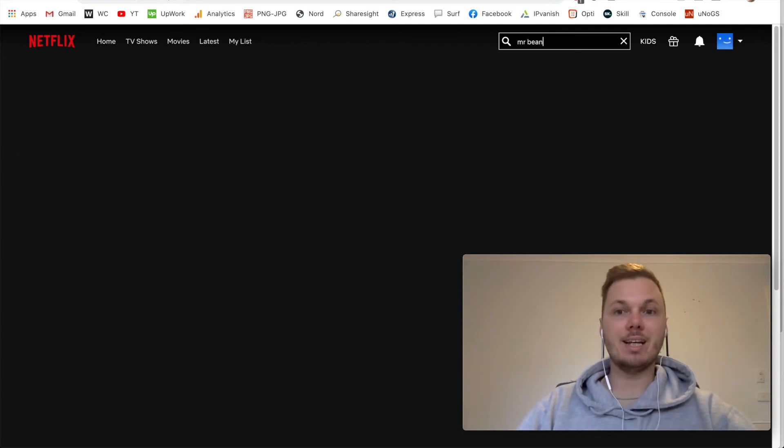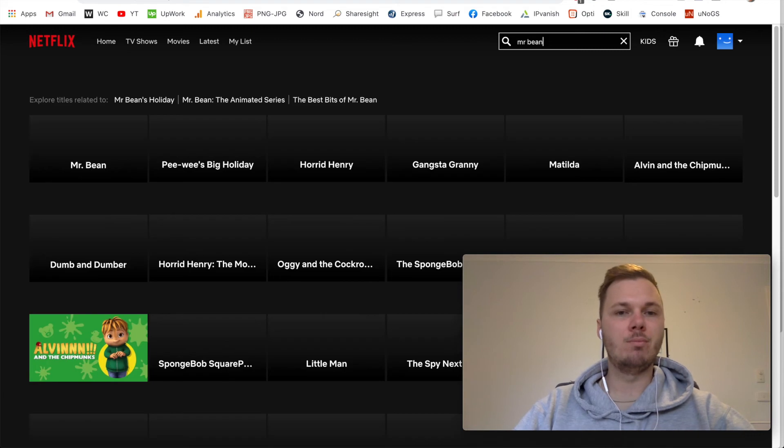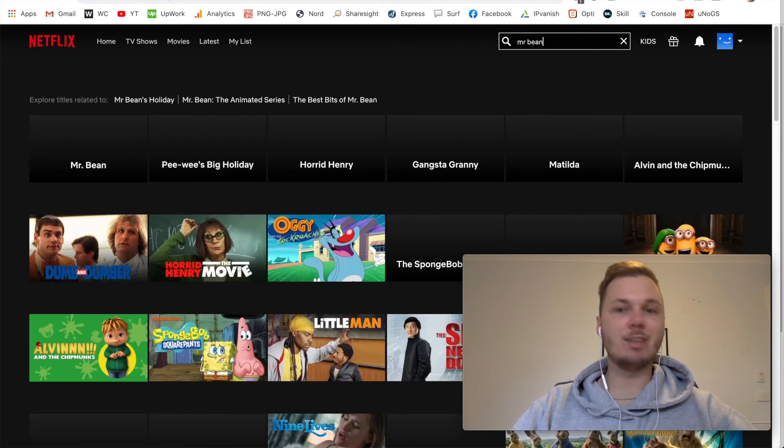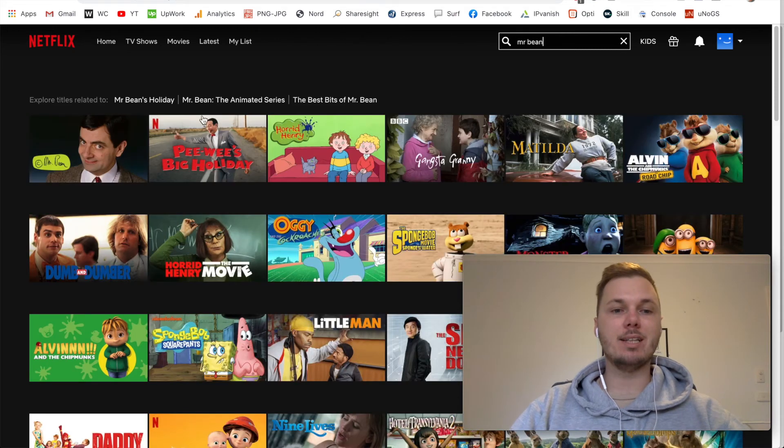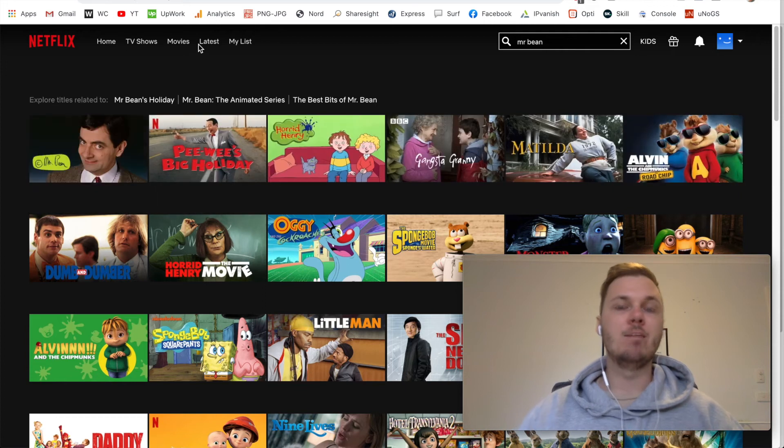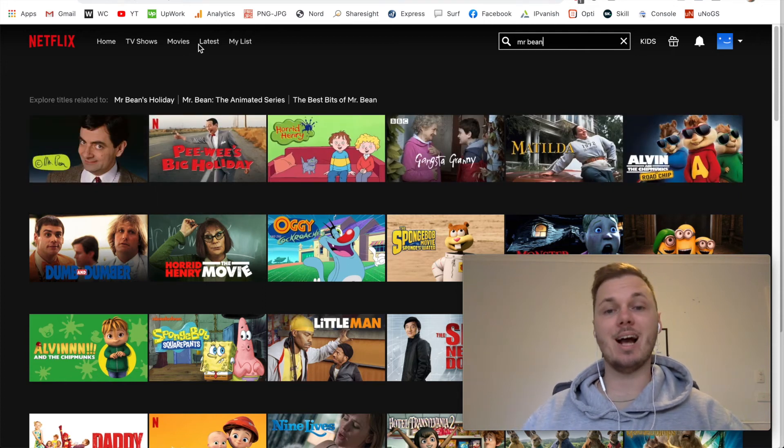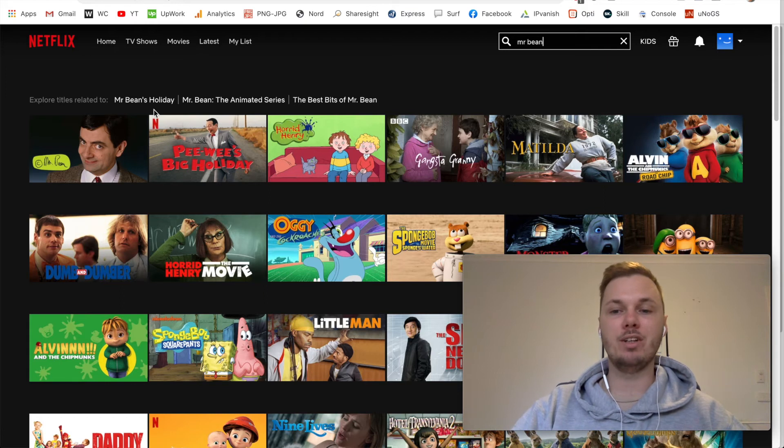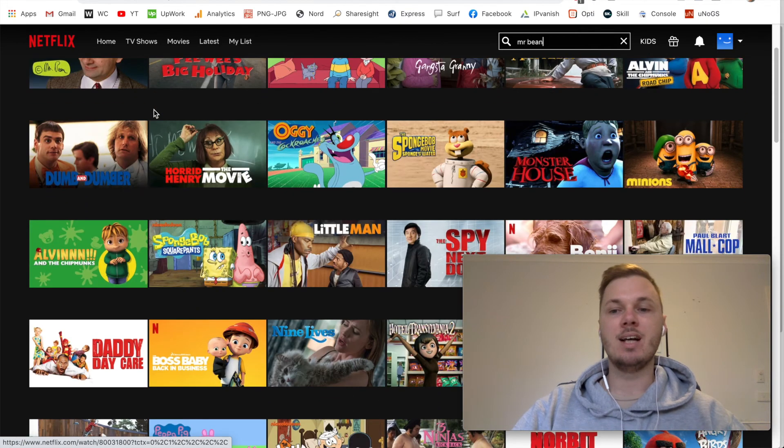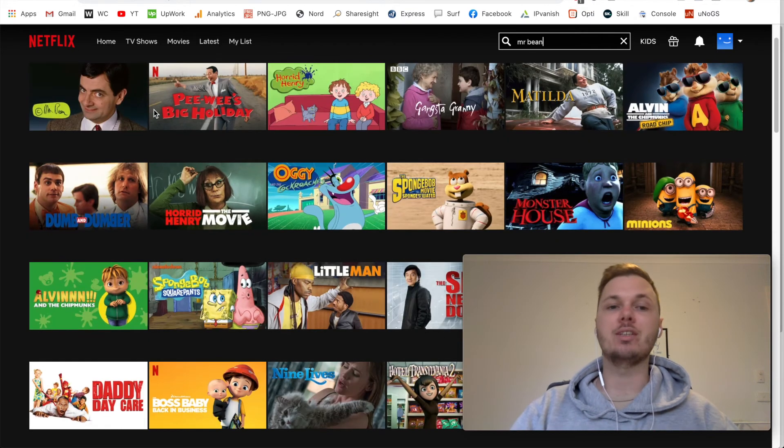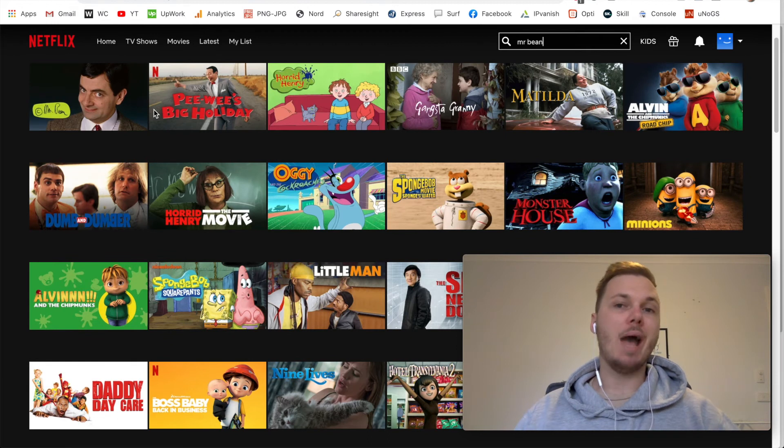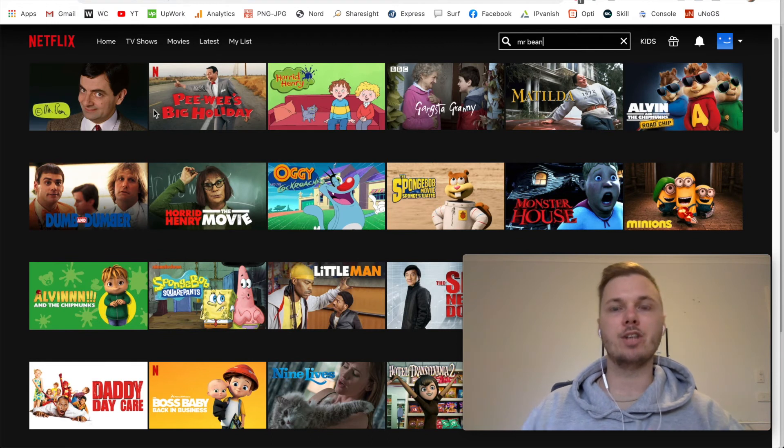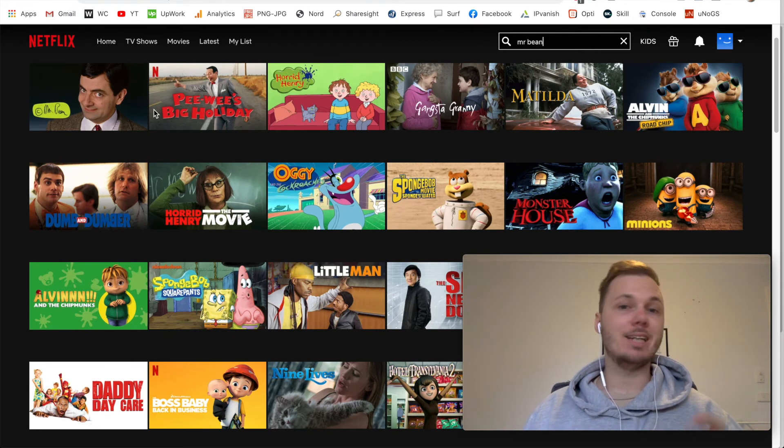I'll give this a couple of moments to load. And as you can see, we now have access to the Mr. Bean TV show, plus some other TV shows and movies that aren't available in my location. Matilda, Alvin and the Chipmunks, Minions, and this is really only scratching the surface as to what you actually can uncover on Netflix.